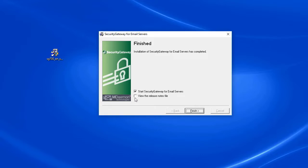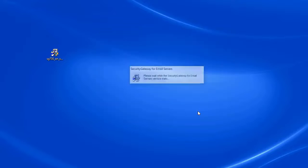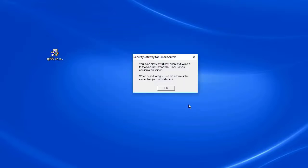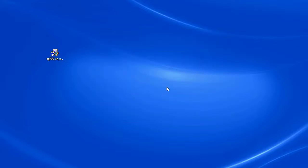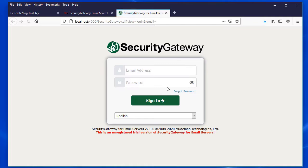You can also check the second box if you'd like to review the release notes; otherwise, simply click on Finish. At this time your browser will open up and take you to the Security Gateway configuration screen where you can log in to Security Gateway.